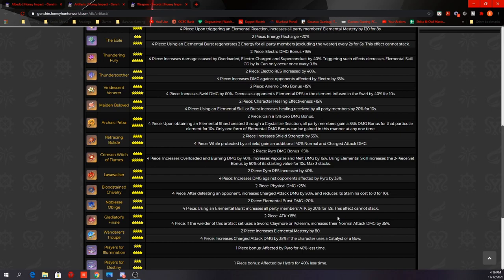For stats, you want to look for Attack% or Defense% on the timepiece, Geo damage bonus on the goblet, and Attack% or Defense% or Crit Rate or Crit Damage on the headpiece. At this point, we don't know if Attack will scale better or Defense will scale better. So try not to pre-upgrade the artifacts yet. Let other content creators test them and figure out which one is better before you invest into artifacts. For sub-stats, you want to look for Attack%, Defense%, Crit Rate, Crit Damage, and Energy Recharge.